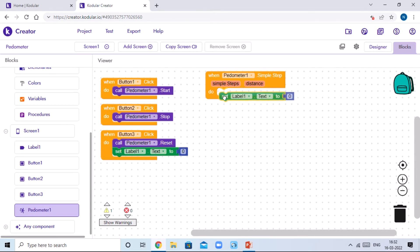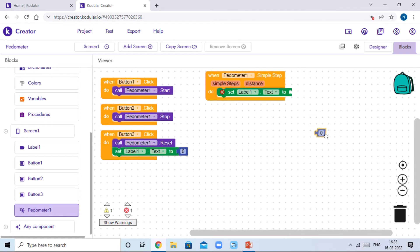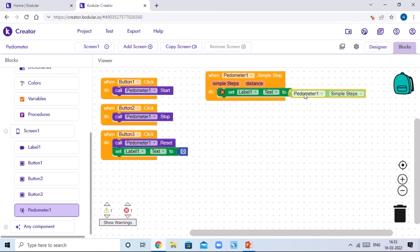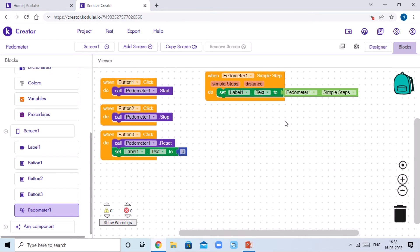Drag and drop the duplicated block here, then delete the blue math block. Click on Pedometer One and drag and drop the 'Pedometer1 dot SimpleStep' value into the Label1 dot text. Our app's coding and UI are now ready.